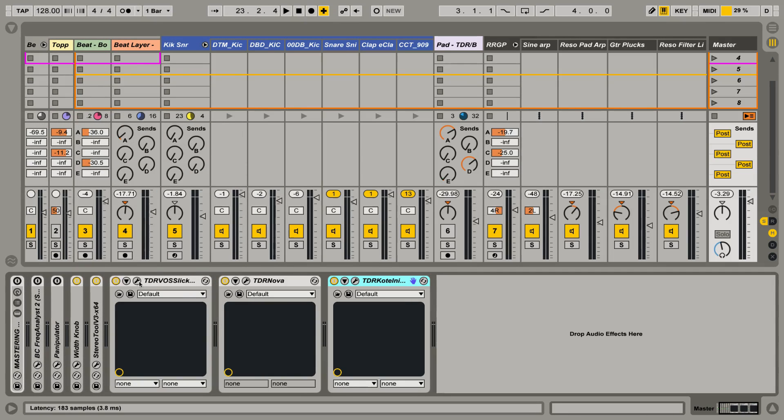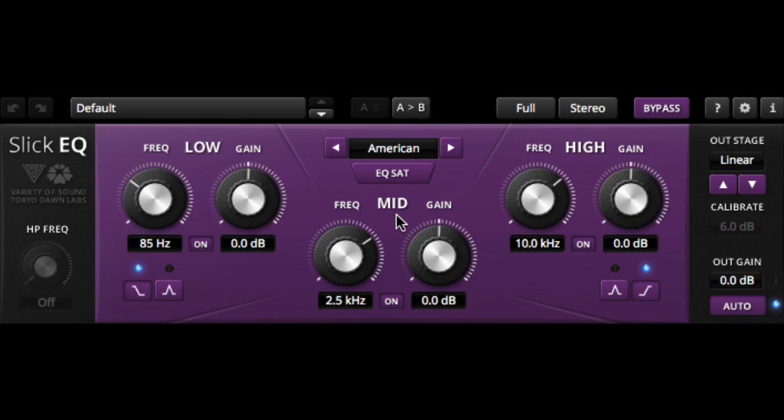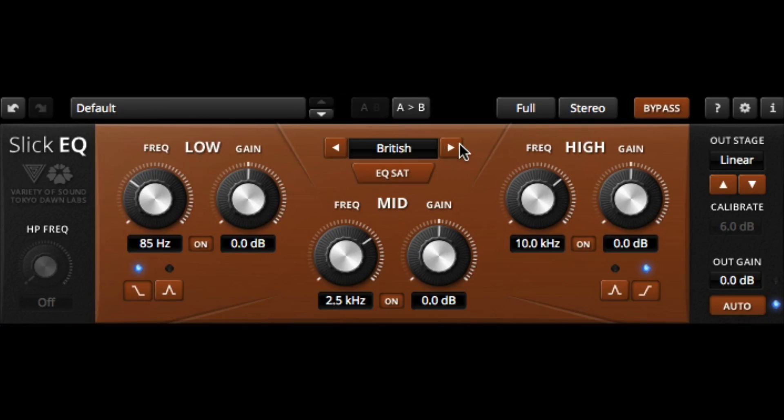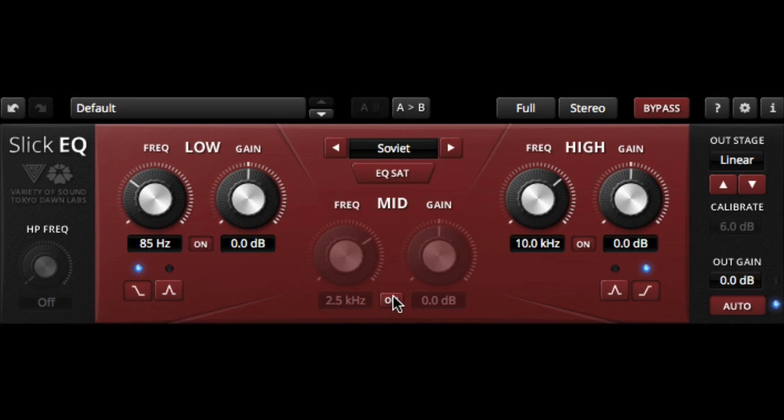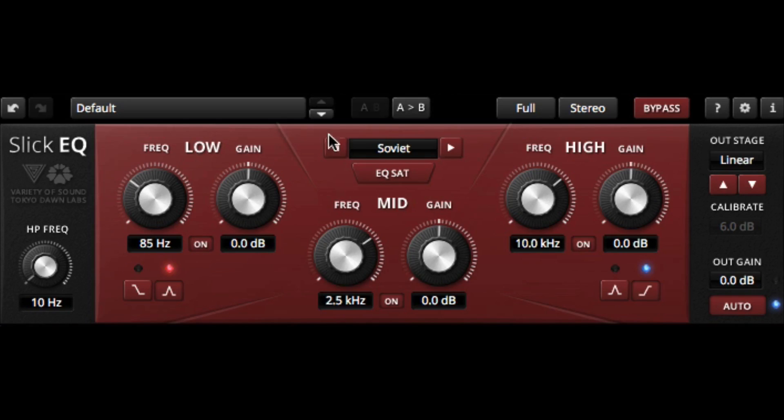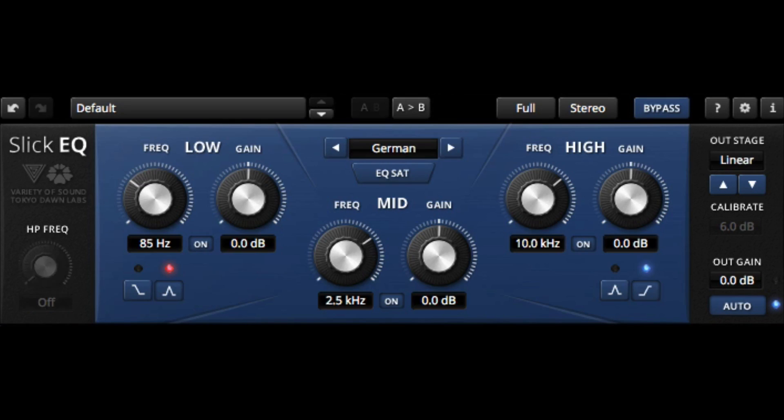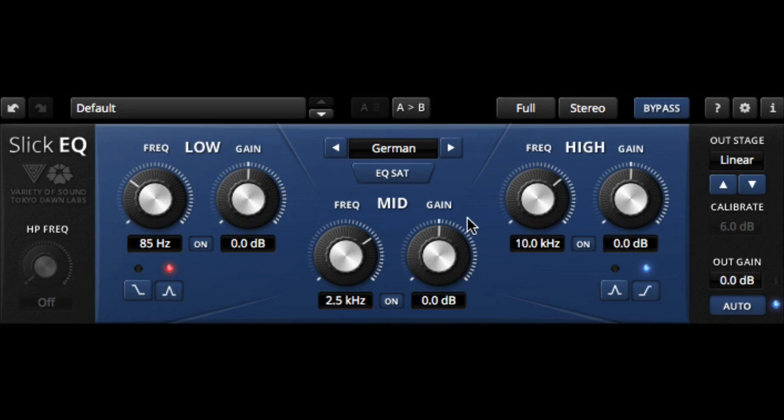So the first I want to take a look at is their TDR Voss Slick EQ. It's a wonderful mastering style equalizer, which lets us choose from a number of different circuit models: American, British, German, and Soviet. We can choose to enable or disable our mid-range and turn on a pass filter on certain models. We can also apply EQ saturation and determine the nature of the output stage. Is it more of a silky style? Is it mellow? Is it deep? Is it funky? Some very nice options here.